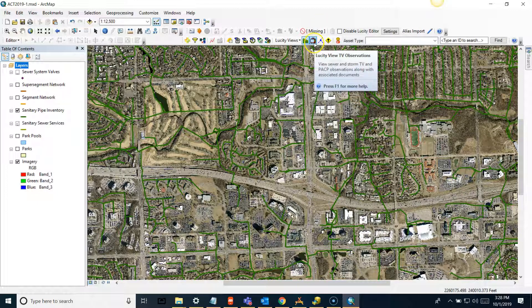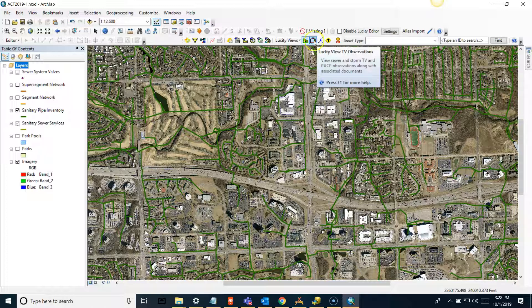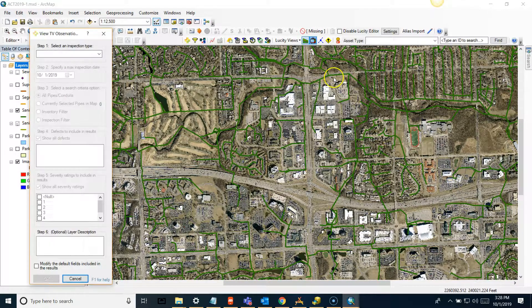Next is the TV Observations tool. Your TV observation data can be displayed in ArcMap. The tool finds the most recent inspections for a set of pipes and creates a shapefile of all the observations for those inspections. Each point displays the type, severity, and location of the observation. Each observation also includes a hyperlink to related images, which can be accessed with the Esri Hyperlink tool.